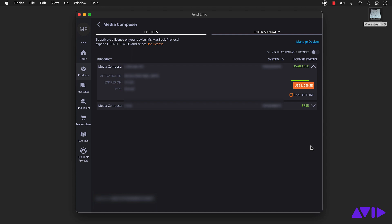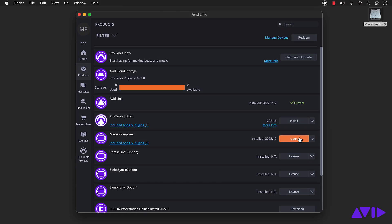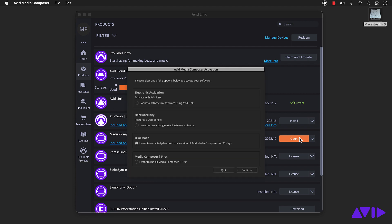You can activate your license here as well. If you open Media Composer before activating the license, this window will appear, and you can choose the appropriate option to activate your license.